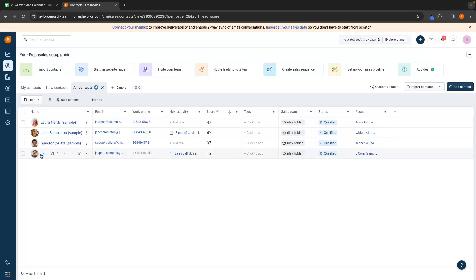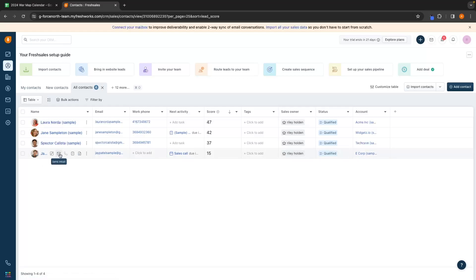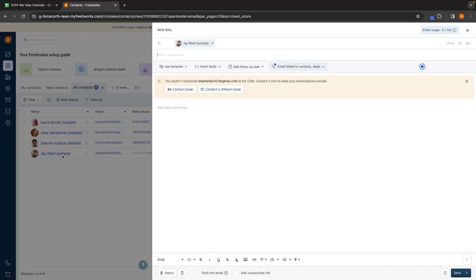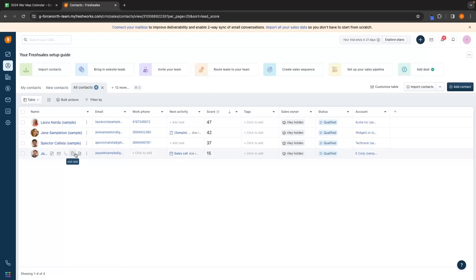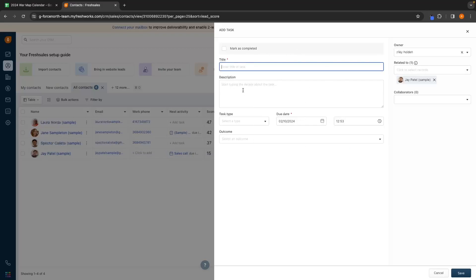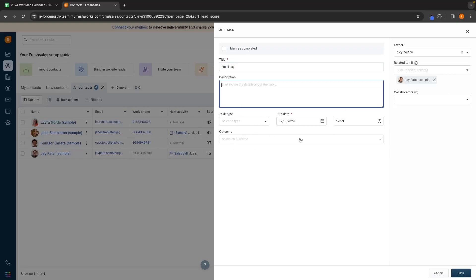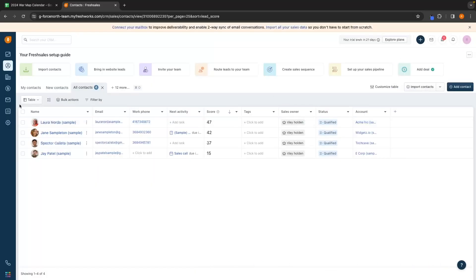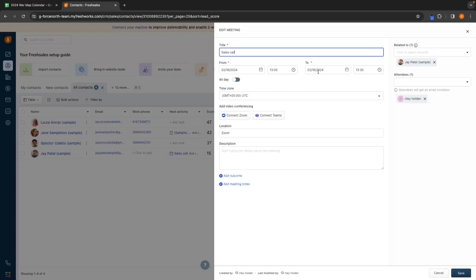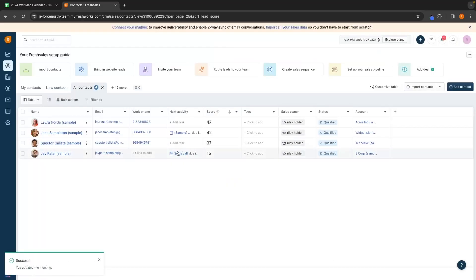That is how you can add relevant information, set up sales calls and meetings within a contact. We can also email people directly from this menu by clicking on the email icon and writing an email to Jay. We can also add tasks — so I could add a task called email Jay, type a description, set a due date, and save this as a task. In the next activity section, this is going to show us the nearest activity relating to this deal, which is the sales call on the 16th of February.